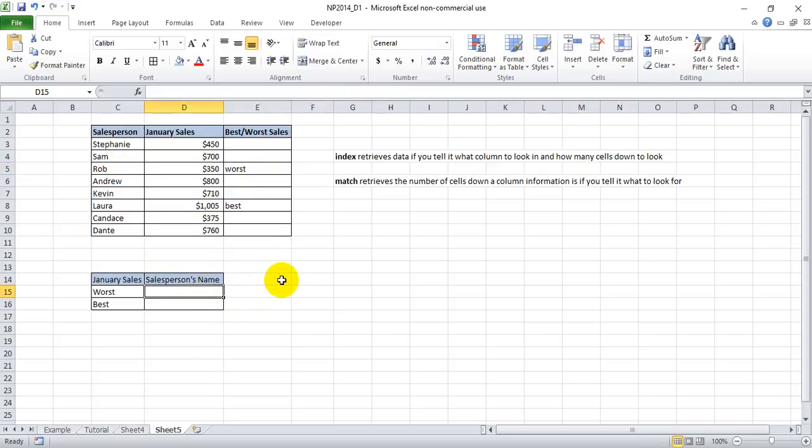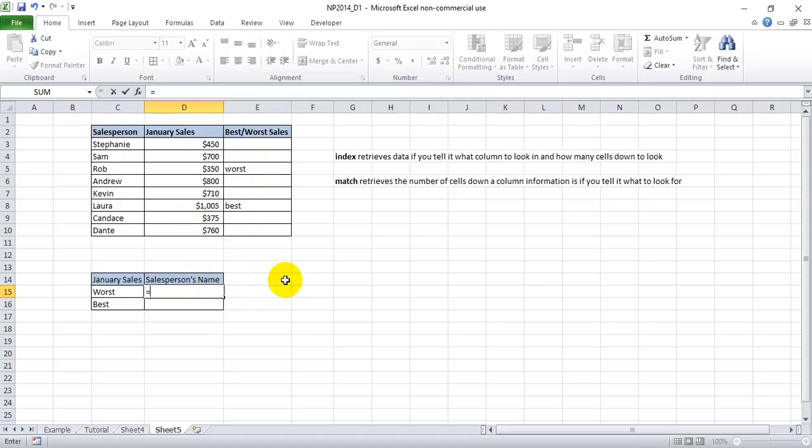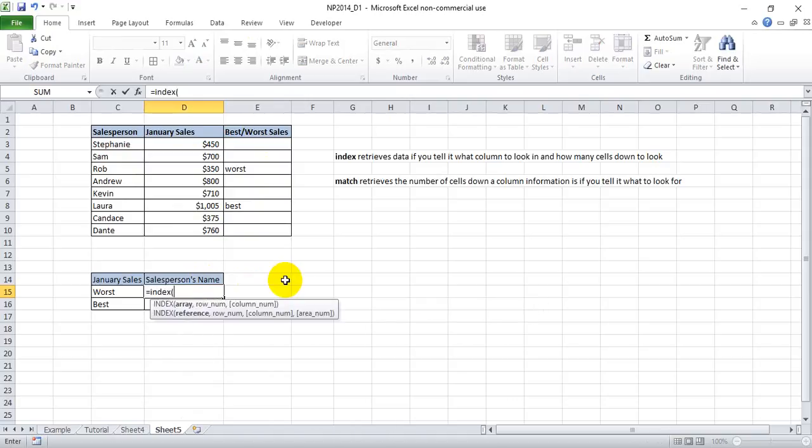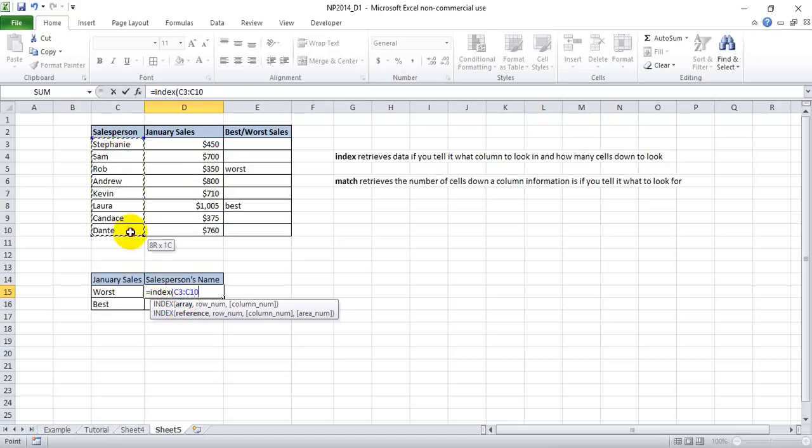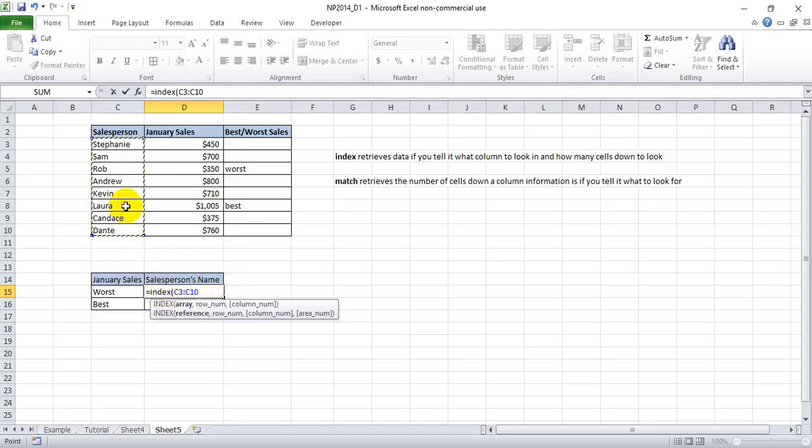So maybe it will make a little more sense if we go ahead and use it in action. So it's equals index, open parentheses. The array we look at for index should always be the column of data that possesses the information we ultimately want to produce. Since we want to produce salesperson names, we want to index the column that has salespeople's names. Let's go ahead and lock those cells.